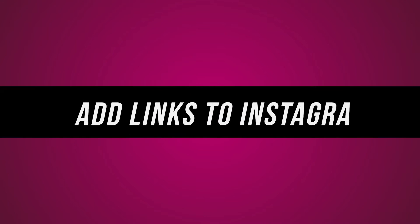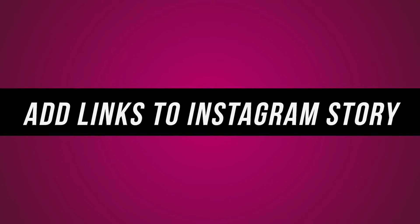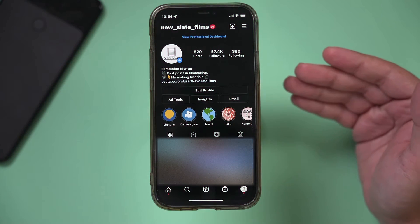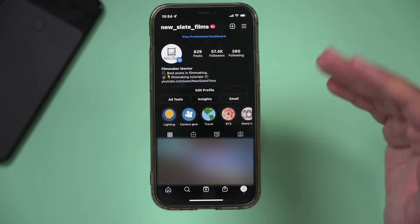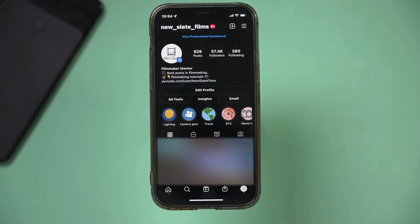Hey everyone. In today's video, I want to show you how to add links to Instagram Stories. Instagram recently made an update to this, so it's completely different now, and I want to make this video to show you exactly how to do it.